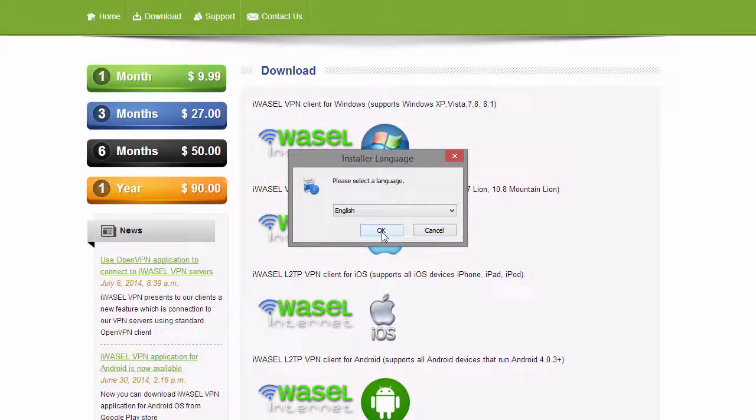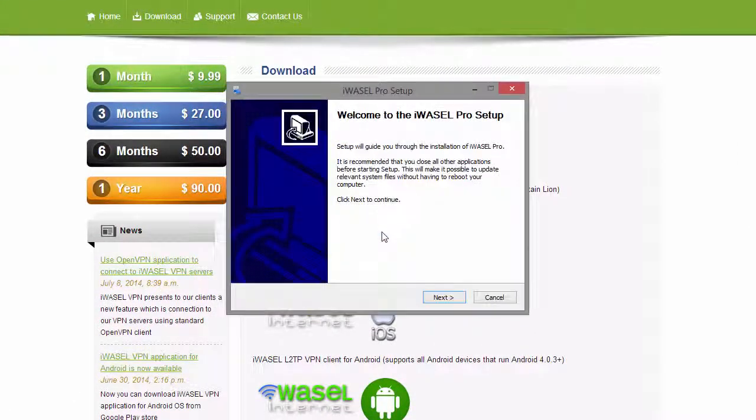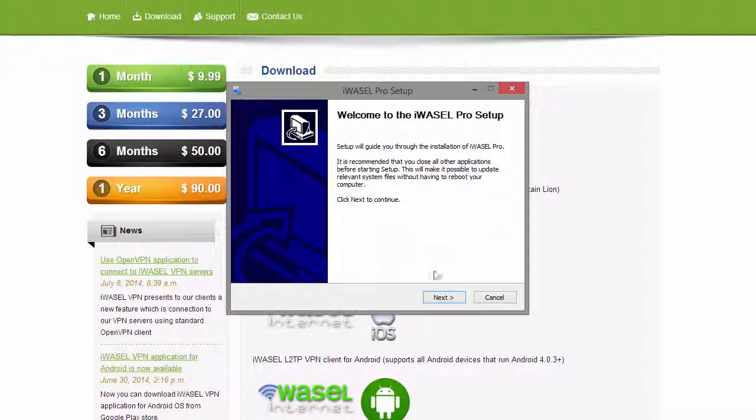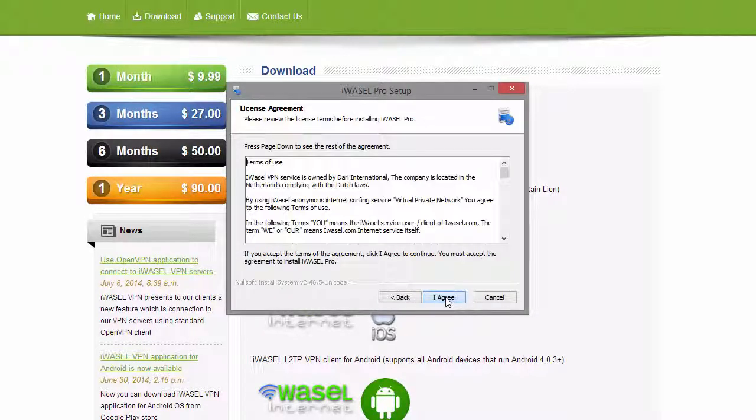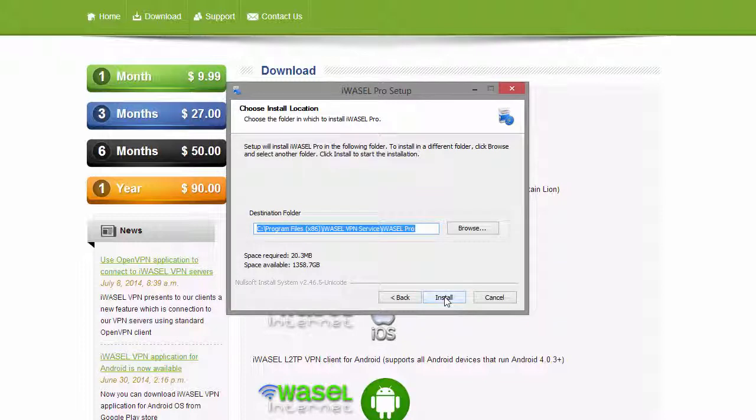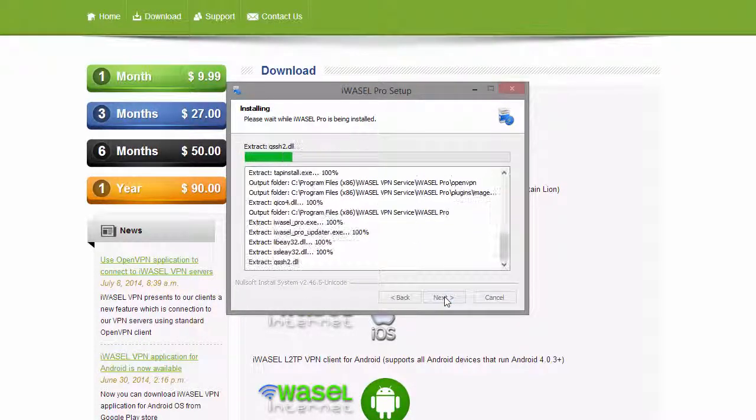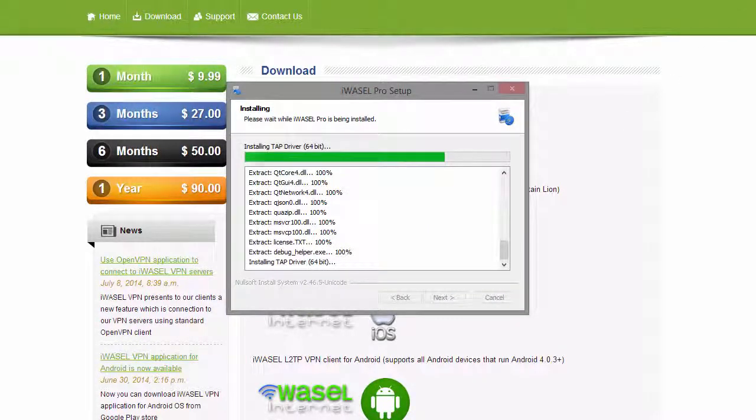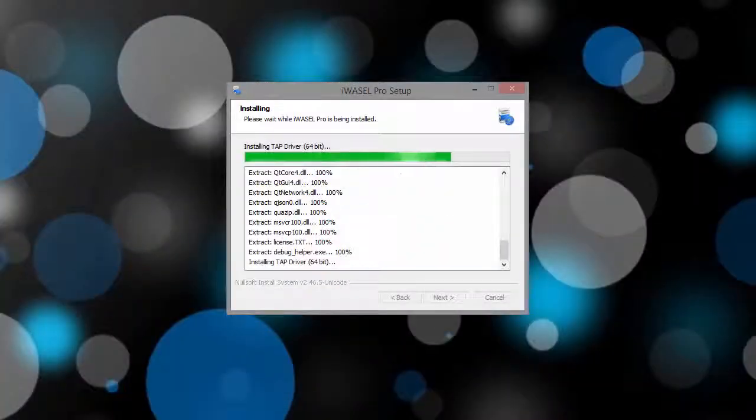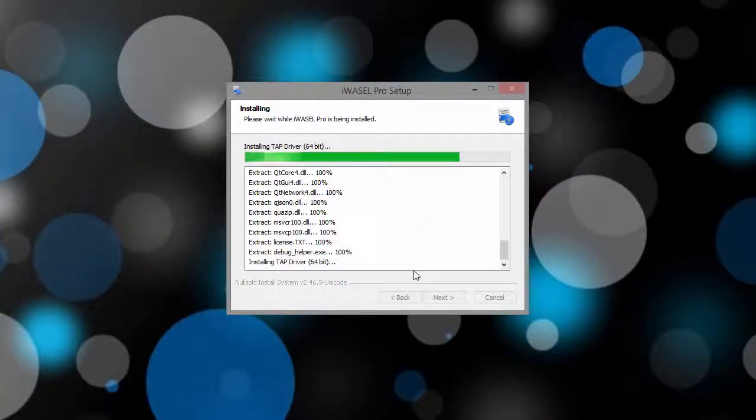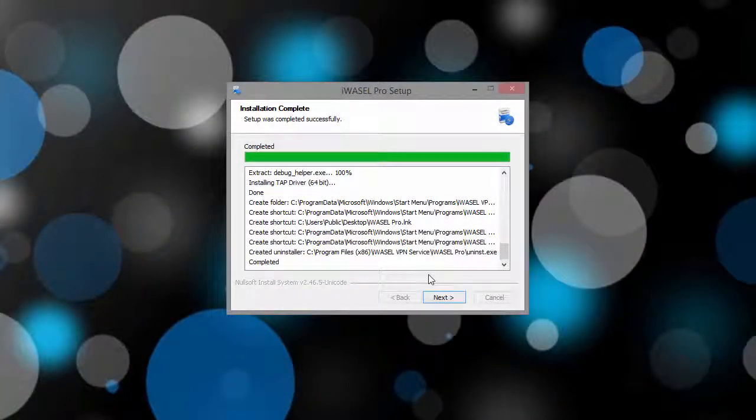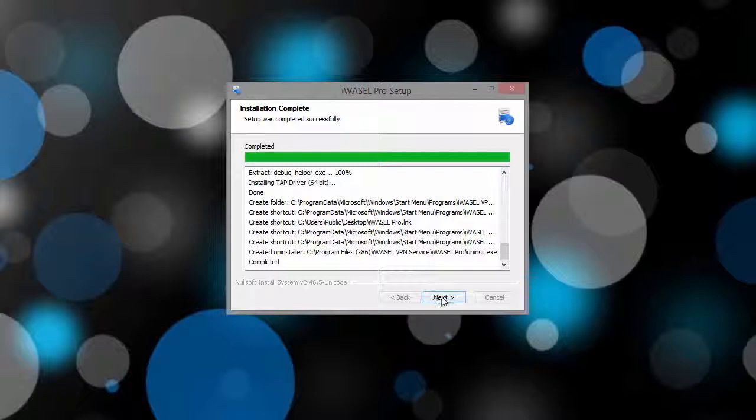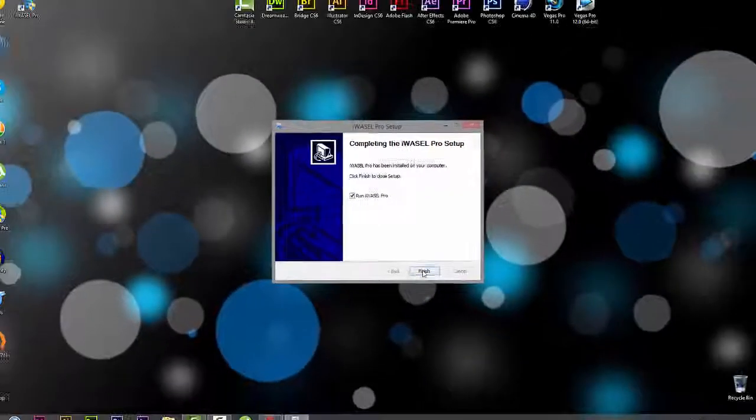From here you just want to click on ok, next, I agree, and install. The good thing about iWazel and Wazel Pro is that there are no hidden toolbars, so you don't need to worry about any of that installing on your browser. Once it's completed we want to click on next and finish.